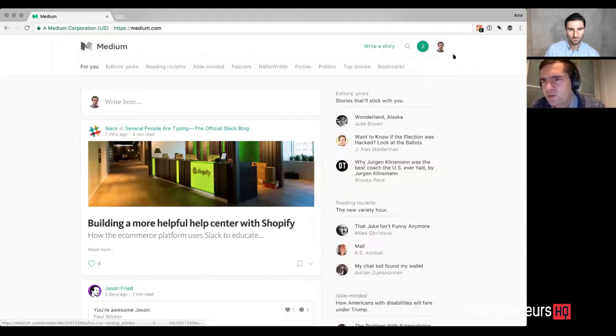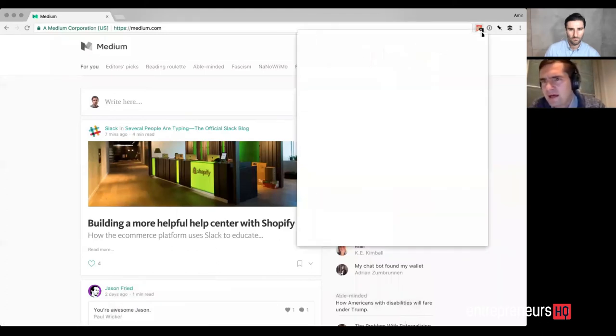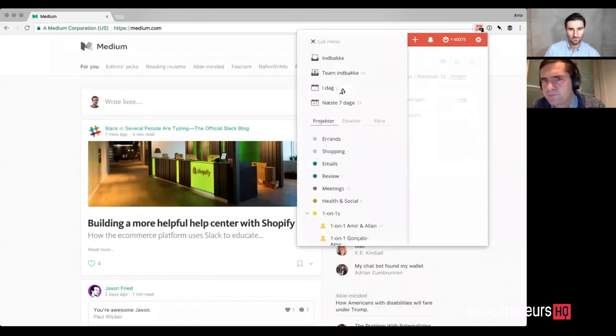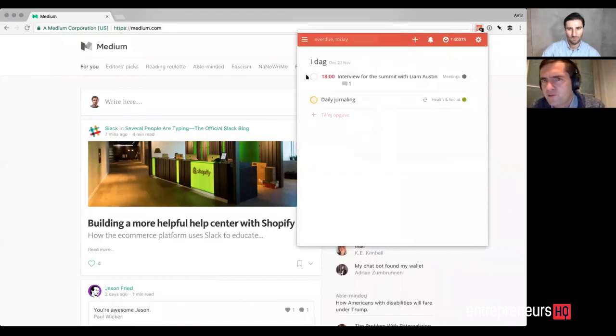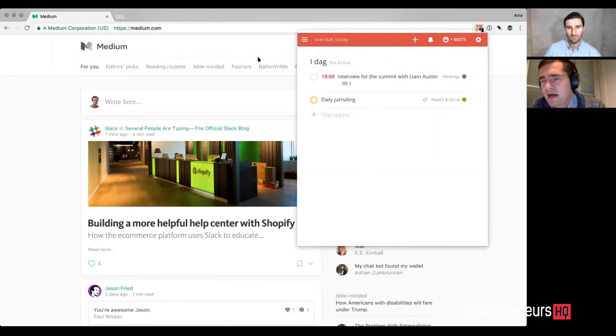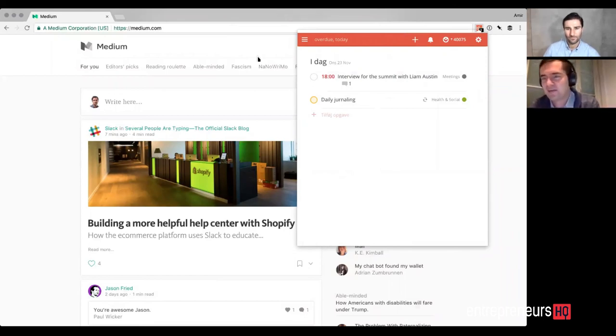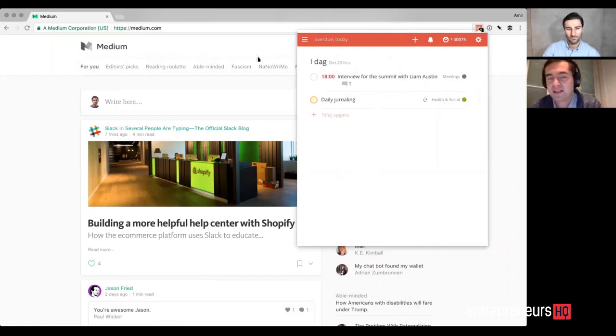So we have an extension for Chrome. You can basically get your tasks inside Chrome. We have it for Outlook, for Gmail. So you can have Todoist infiltrated everywhere. And any time you have a task, you can basically edit.